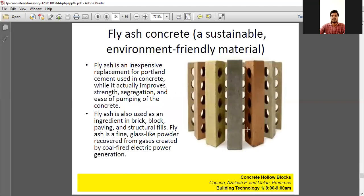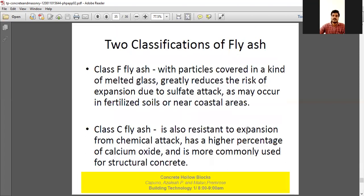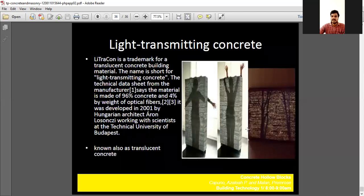Modern concrete hollow blocks are made of fly ash concrete — an environmentally friendly material, which we have already discussed in previous presentations. There are many types such as Class F and Class C fly ash. A very interesting thing is that some light-transmitting concrete is also emerging — translucent concrete that is not transparent but allows light to pass from one side to the other.